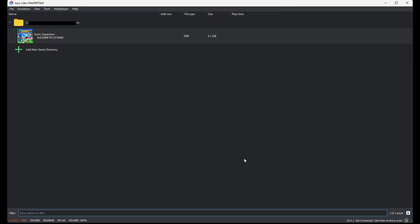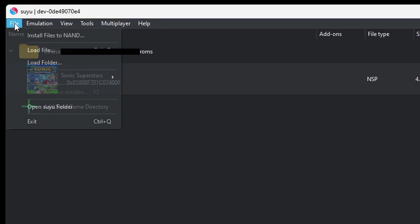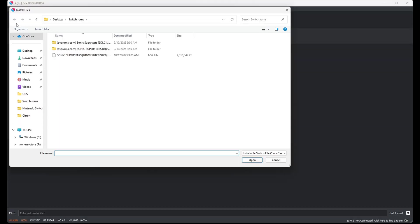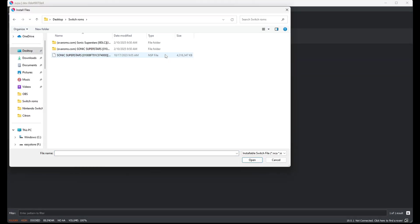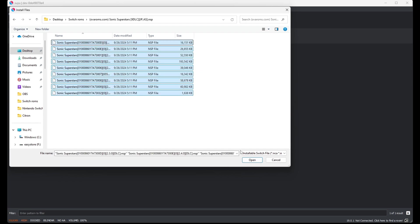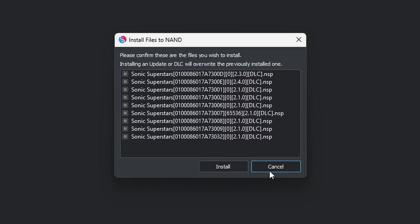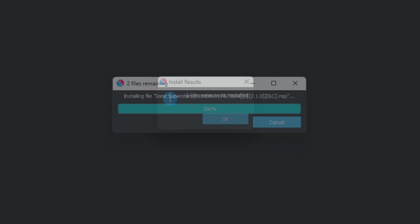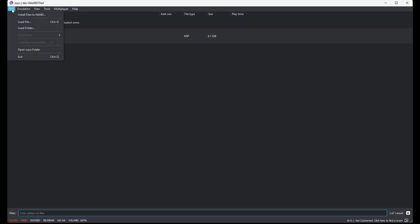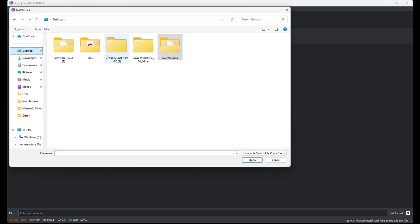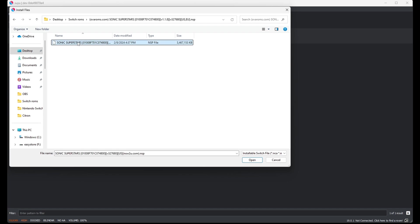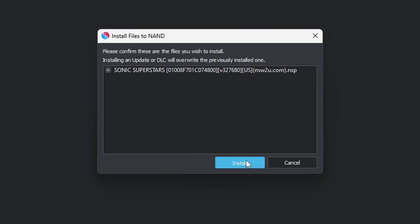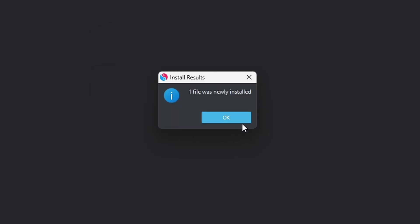Now if you notice, next to Sonic Superstars there is nothing in the add-ons column. So I am going to show you how to add your DLC and any update files you may have. You want to come up to File, Install Files to NAND. Locate your DLC or update files. I will do my DLC first. Highlight all of the files in that folder and then hit Open. It is going to show you everything you are about to install. Install. OK. Back up to File, Install Files to NAND, and this time we are going to do our update file, which should be this file inside of that folder. Install. OK.